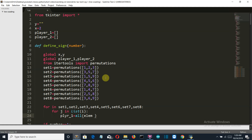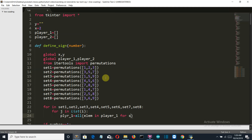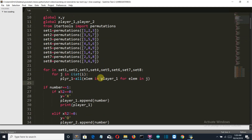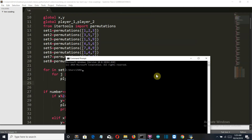What is happening here is we are first extracting each element from the player one list and checking that all the elements of the permuted combination j are present in the player one list or not. If they are all present, the player one variable becomes true.